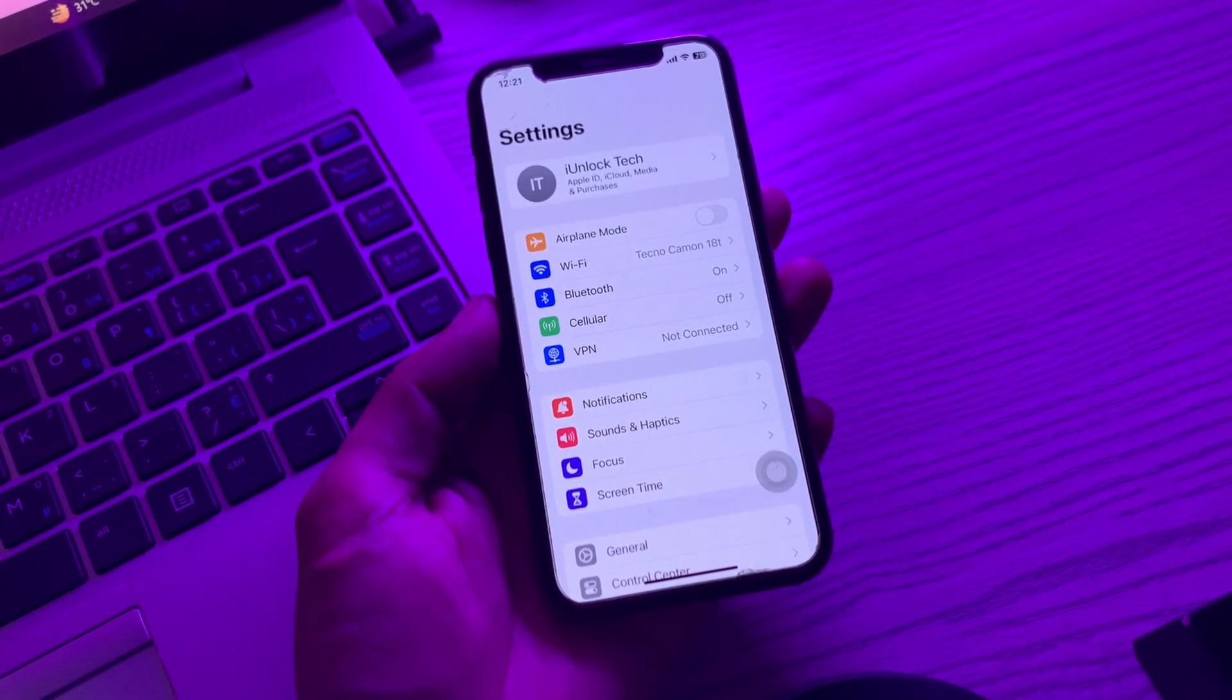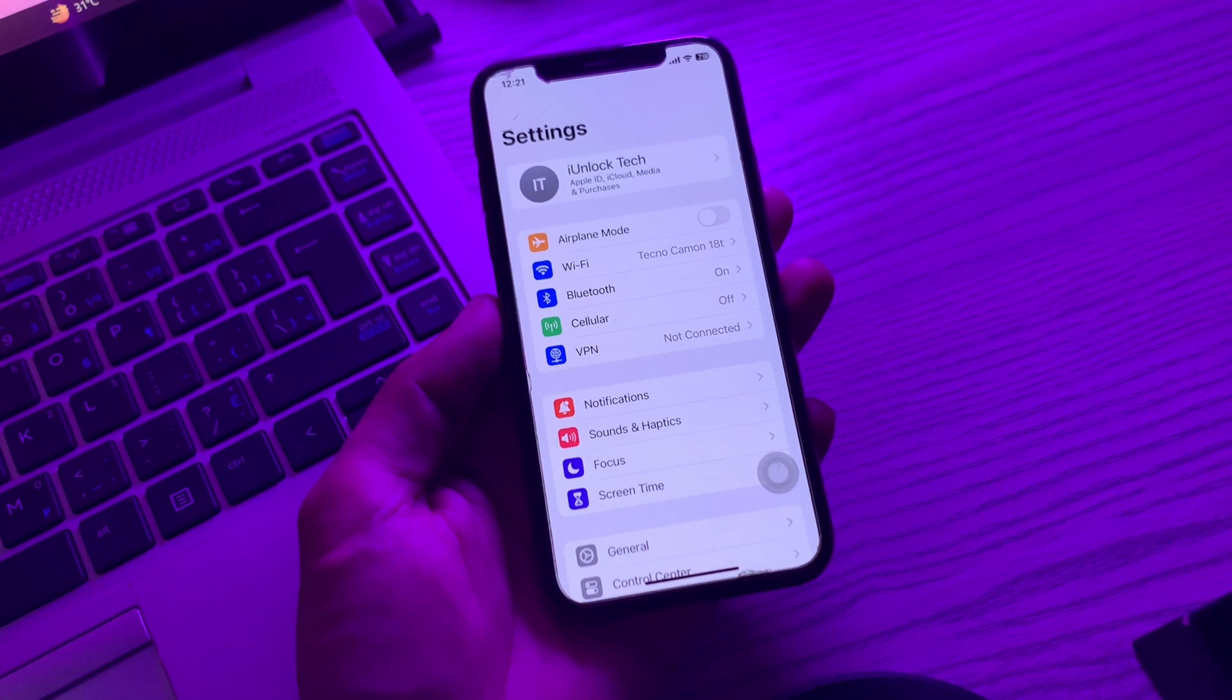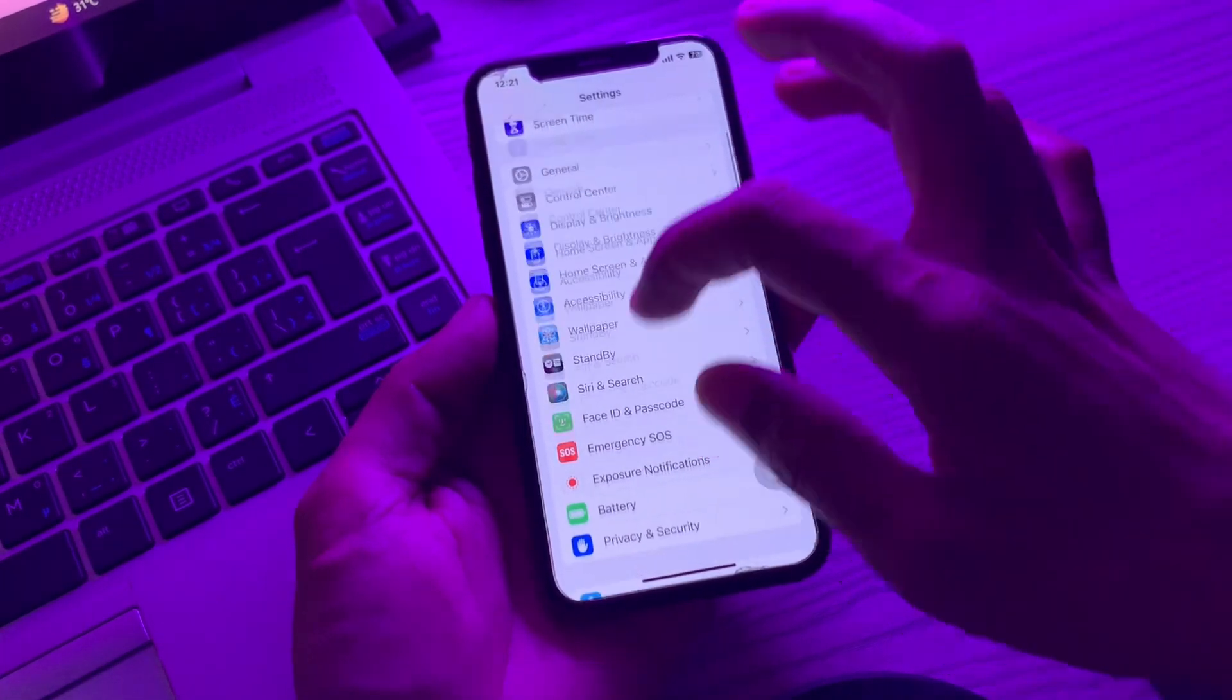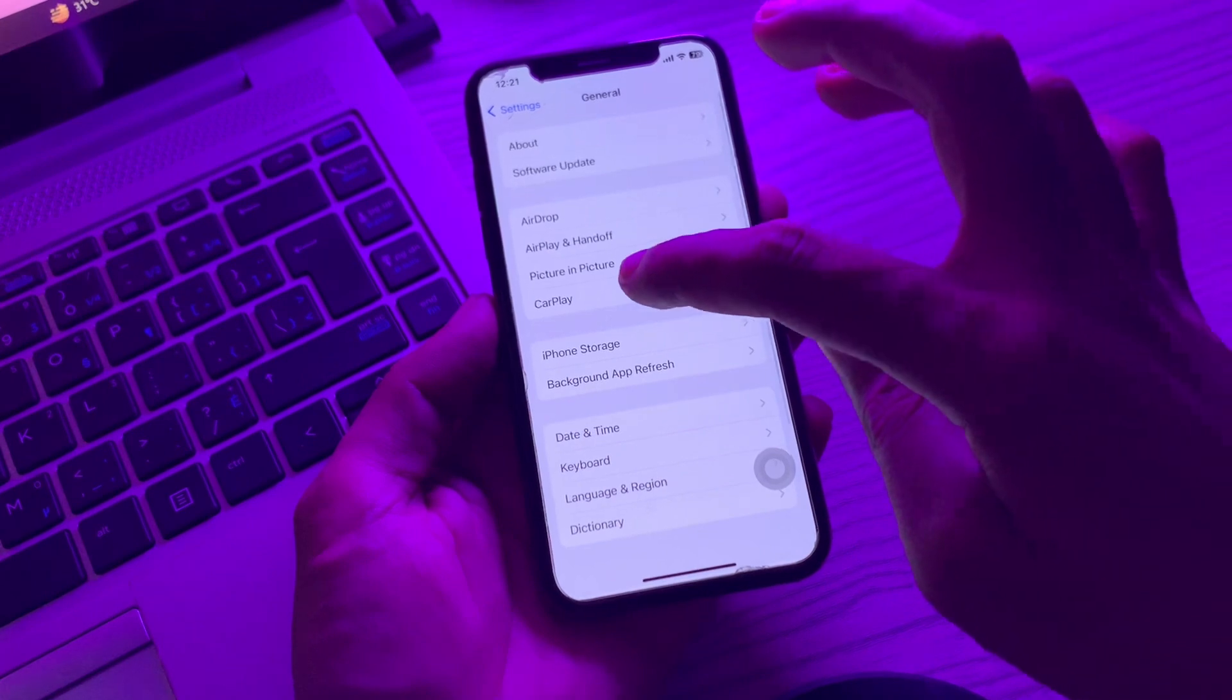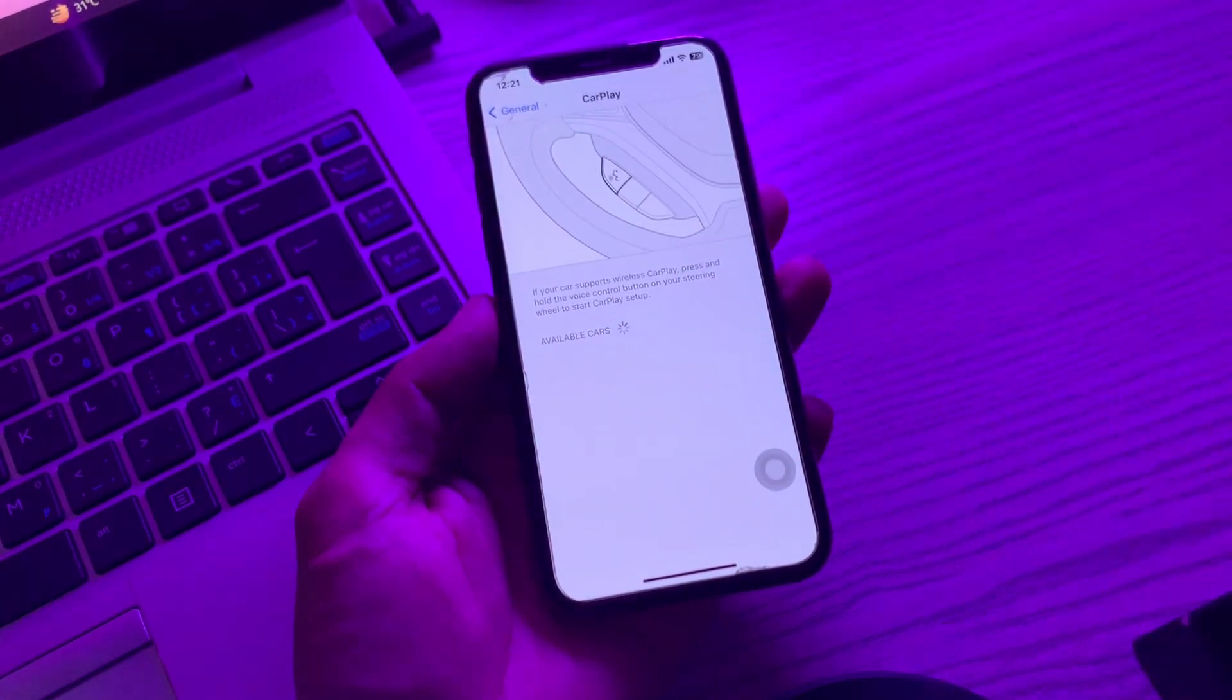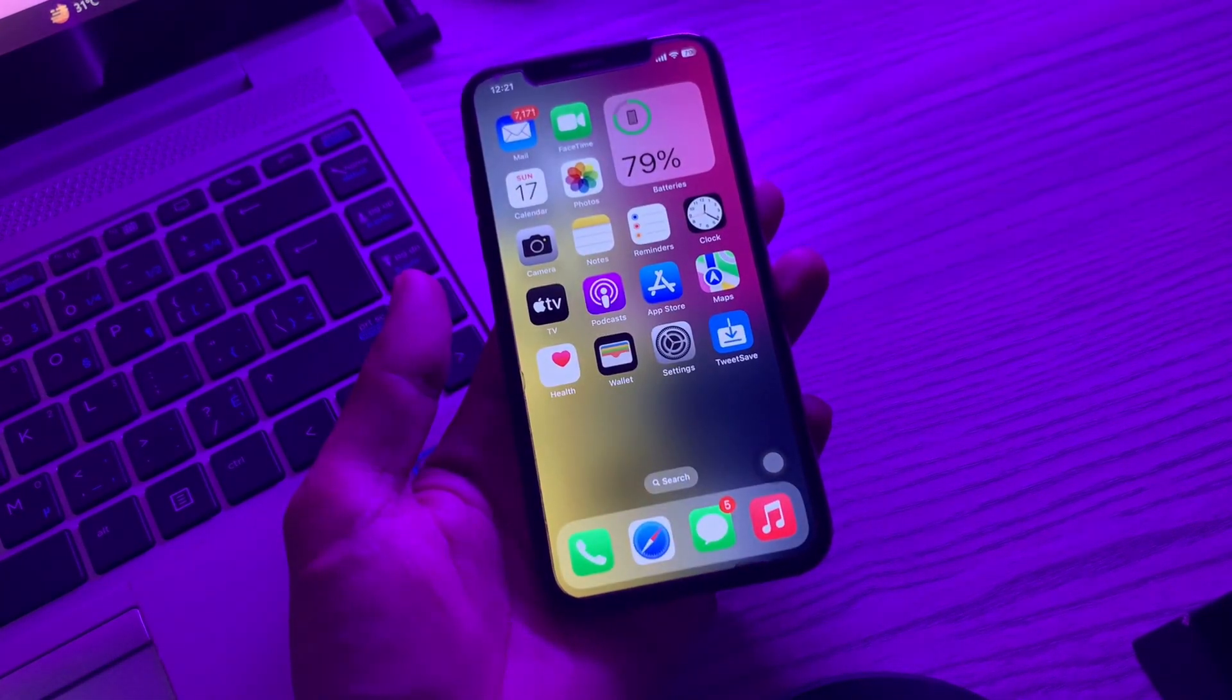The next step is to forget and reconnect CarPlay. You've already established that the Lightning cable is working properly. Now unpair the car and reconnect it. Go to Settings, click on General, then CarPlay. Here you'll see your connected car. Unpair and reconnect CarPlay. If it's still not working...